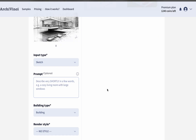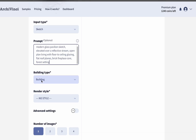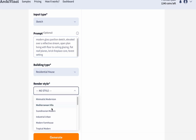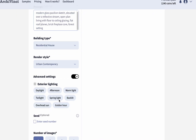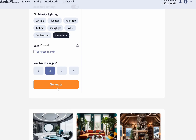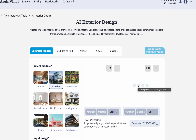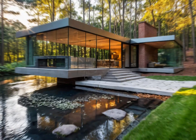Fill the prompt section with details like color, materials, and ambiance, keeping it short and clear for the best outcome. Then move to the input type and select the right option for your design. You can choose a render style here if you wish. Choose your lighting setup in the advanced settings section to define the atmosphere. Select the number of images you want and then click Generate to create your renders. After waiting a few seconds, we get our stunning exterior render.